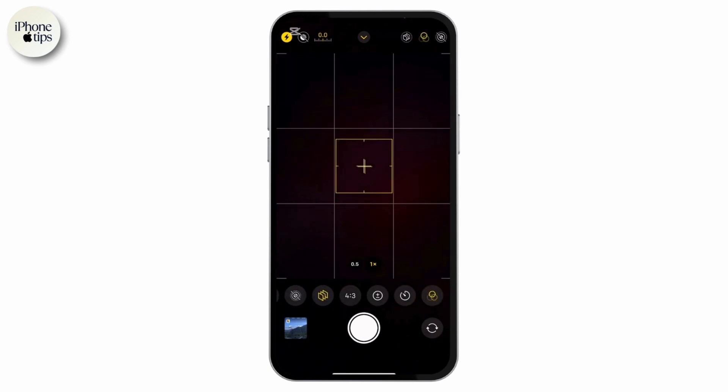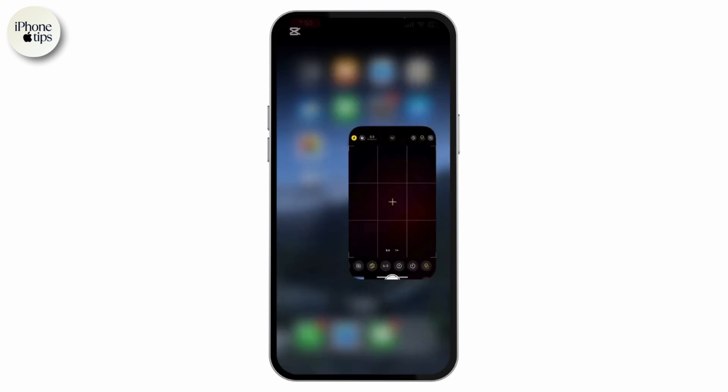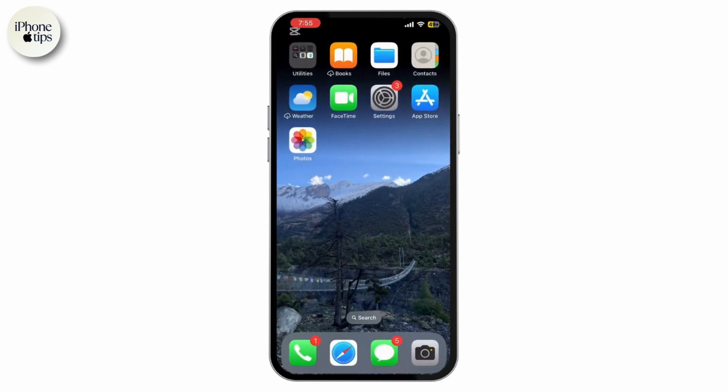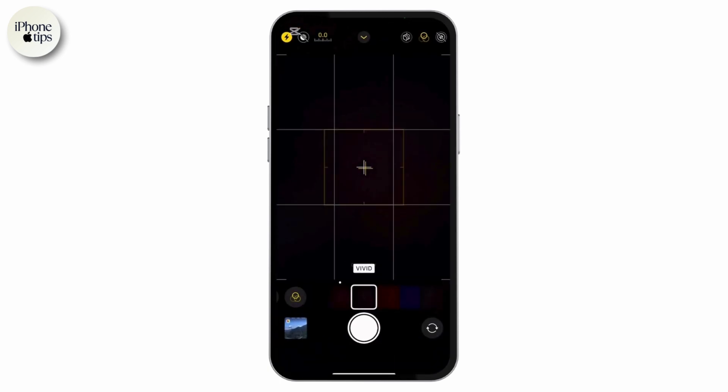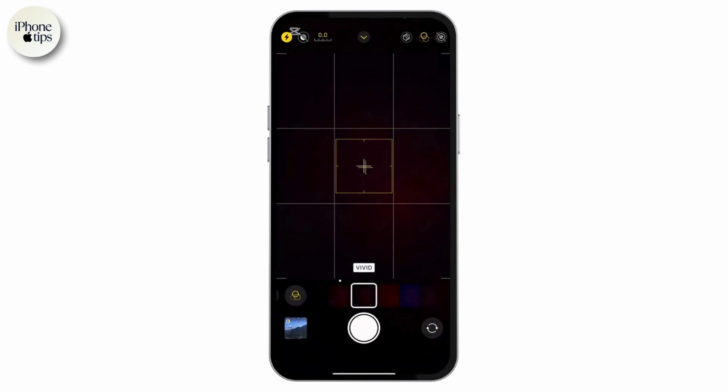Even if you go back and open your camera app again, as you can see, the filter will be vivid.